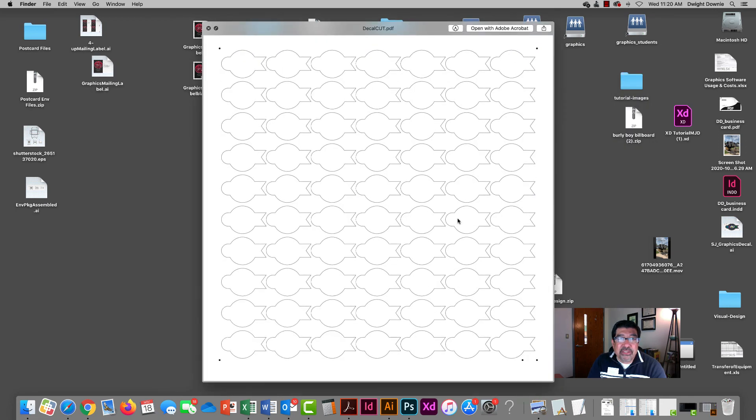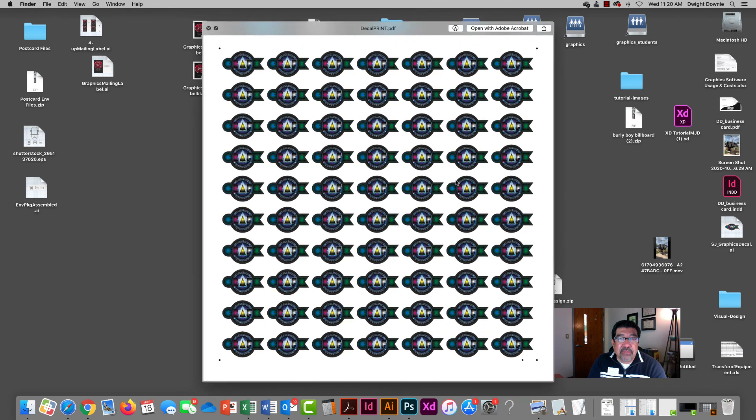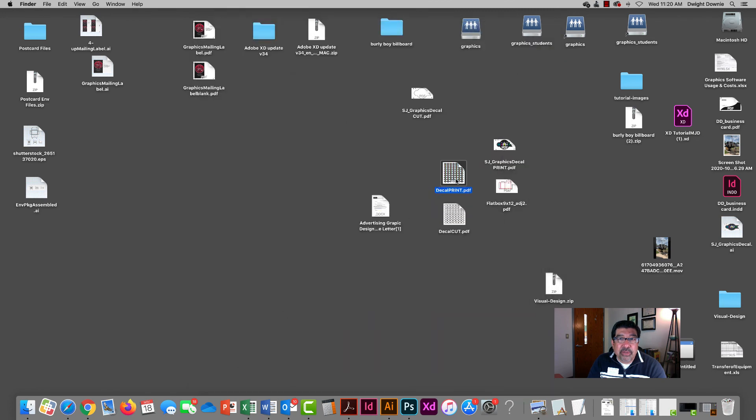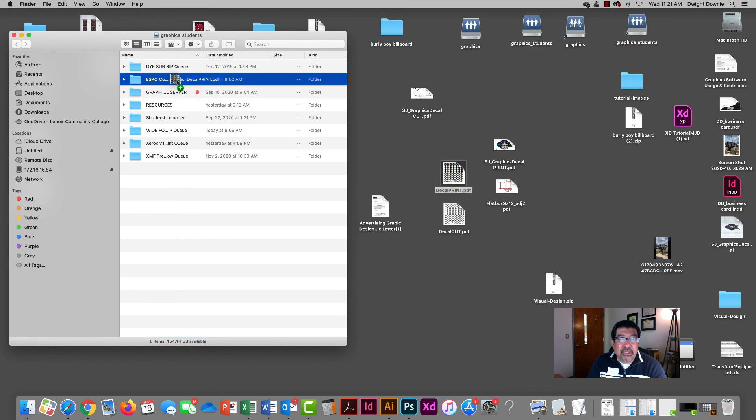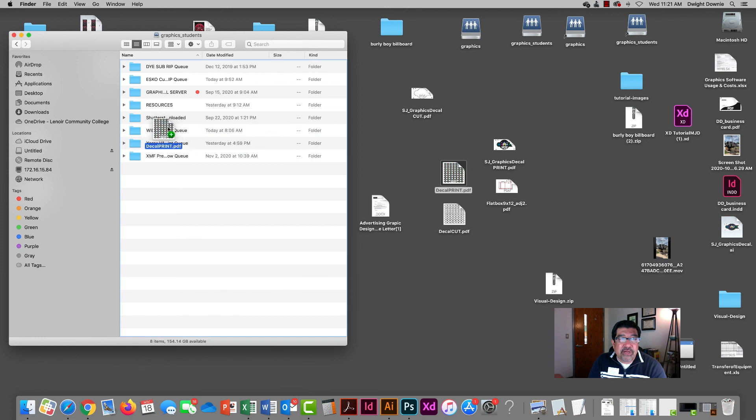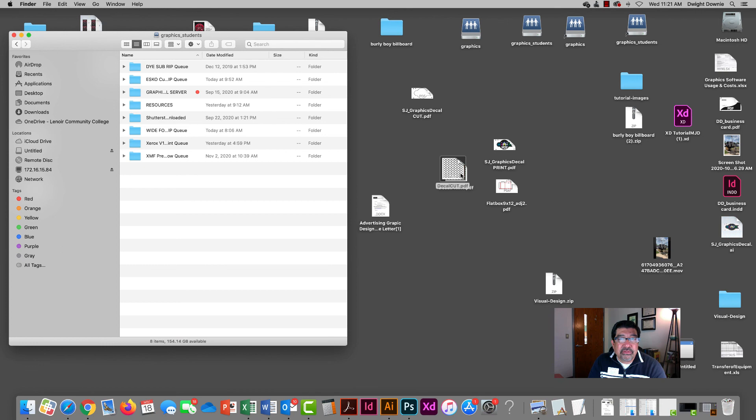So we're going to get a little bit smarter. We're going to create a file with multiple copies already up in my cut and my print. So then we would drop these on the appropriate rip for whatever we're trying to do. I would drop this on my wide format print, I would drop this on my ESCO hot folder and move on to the next station.